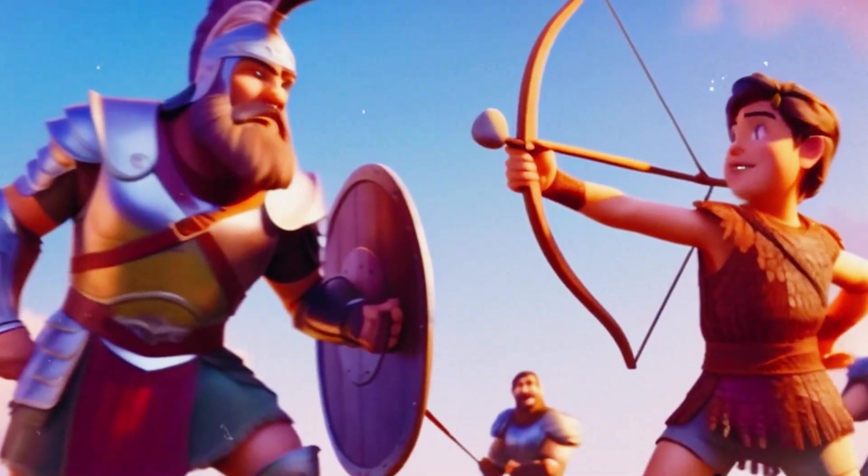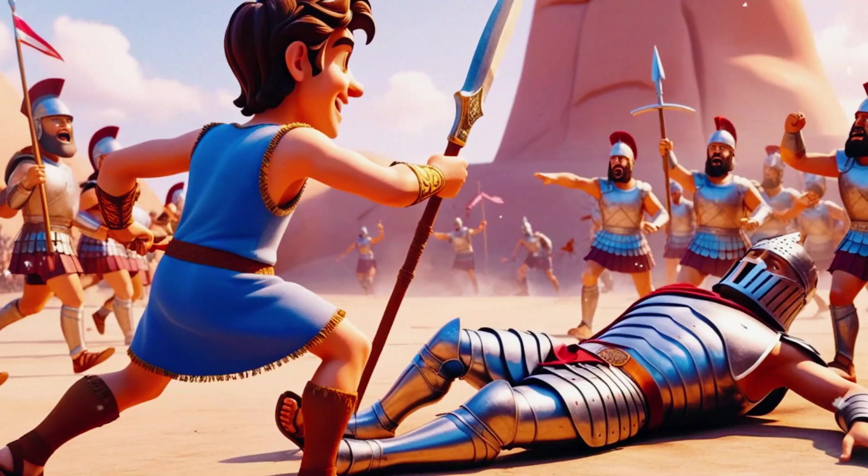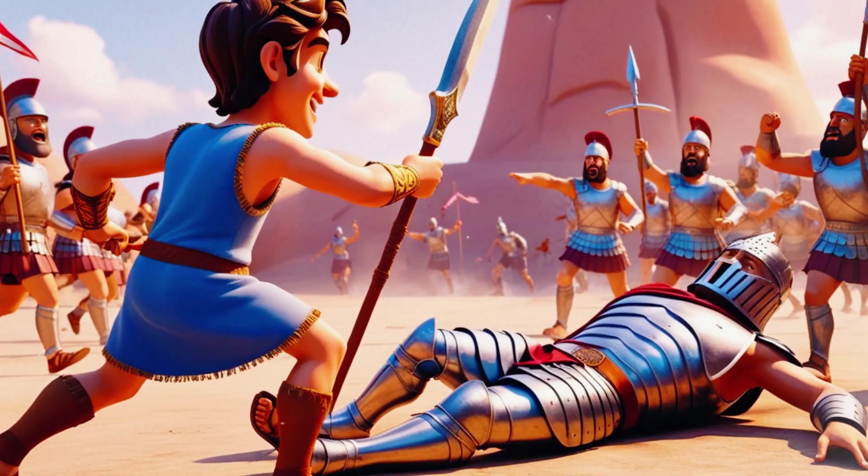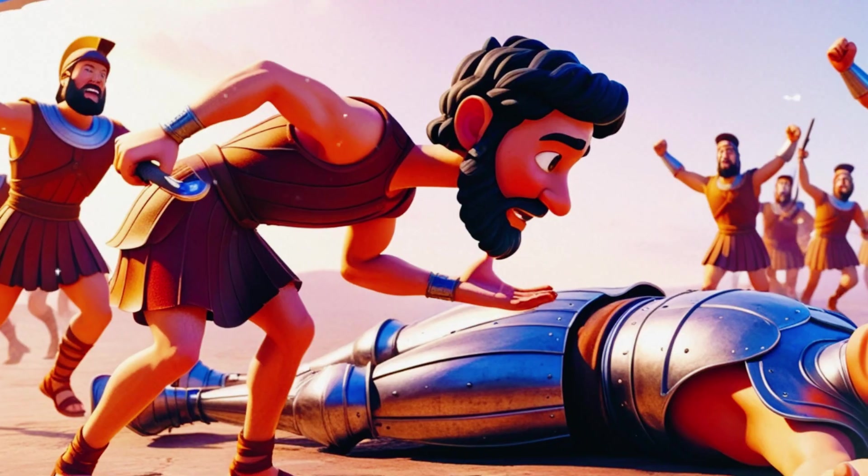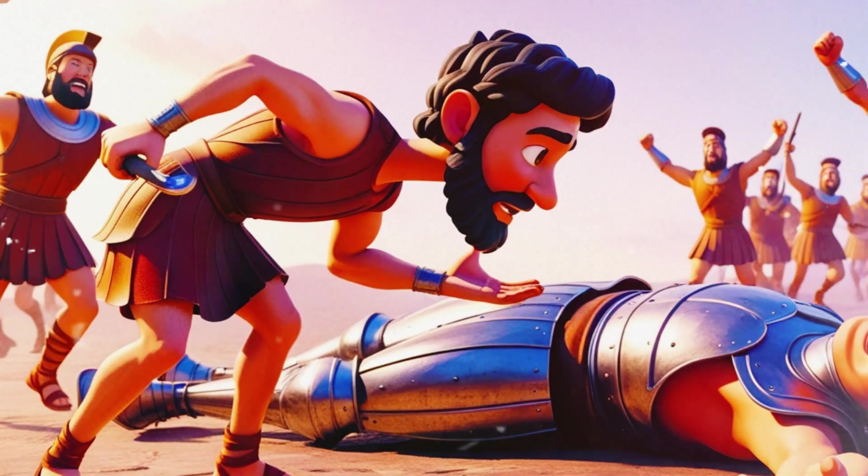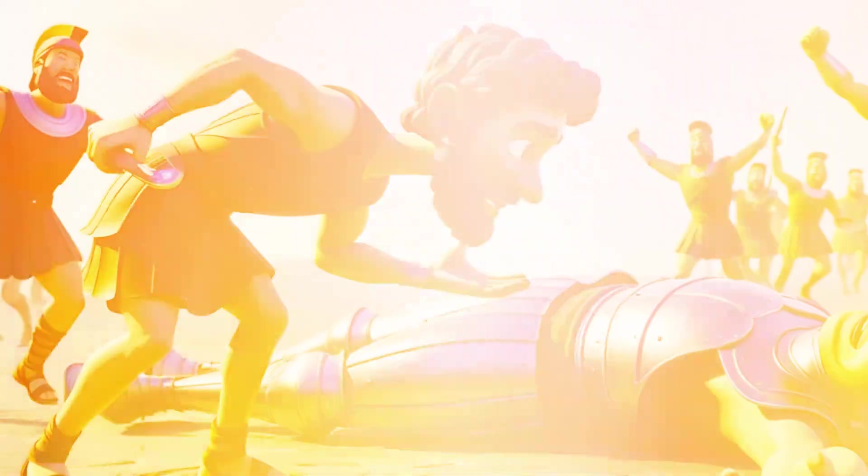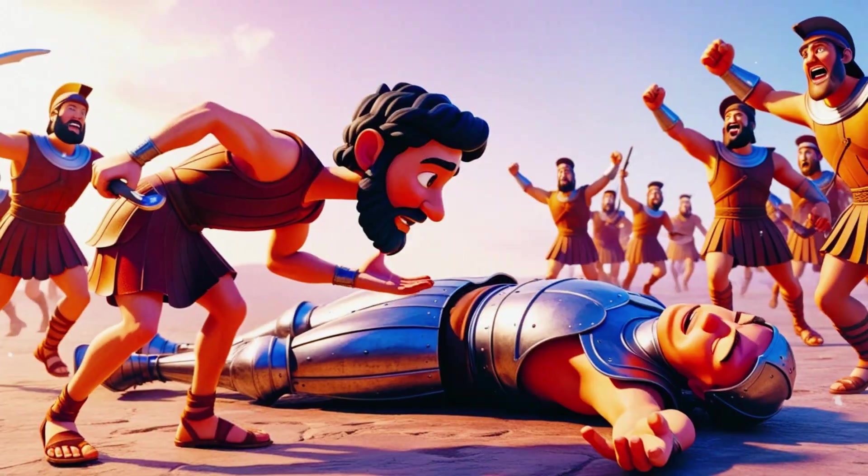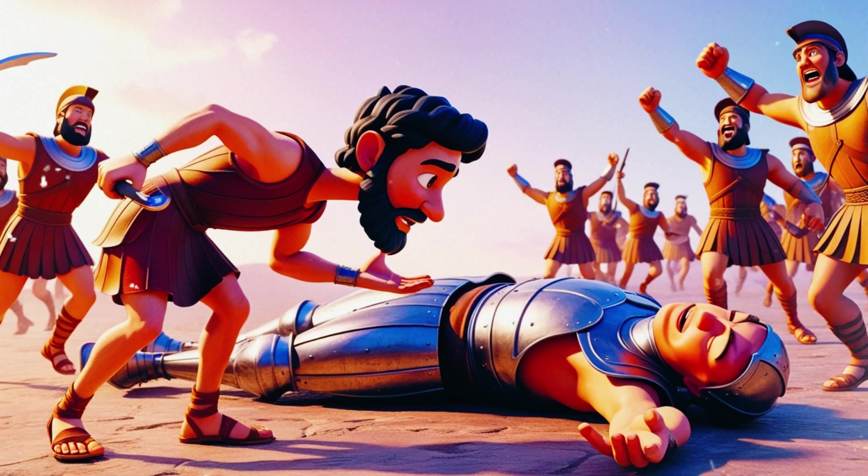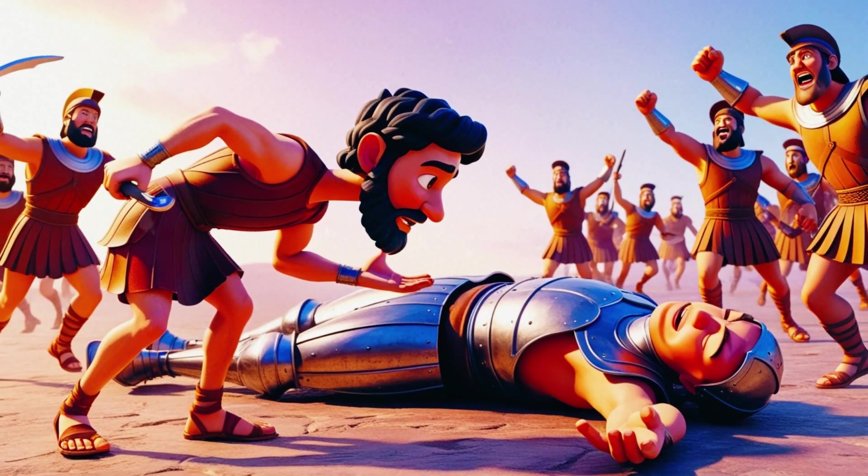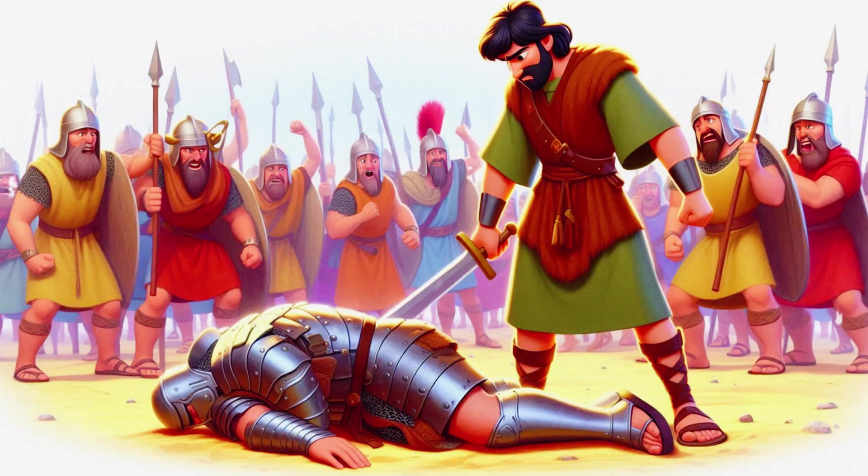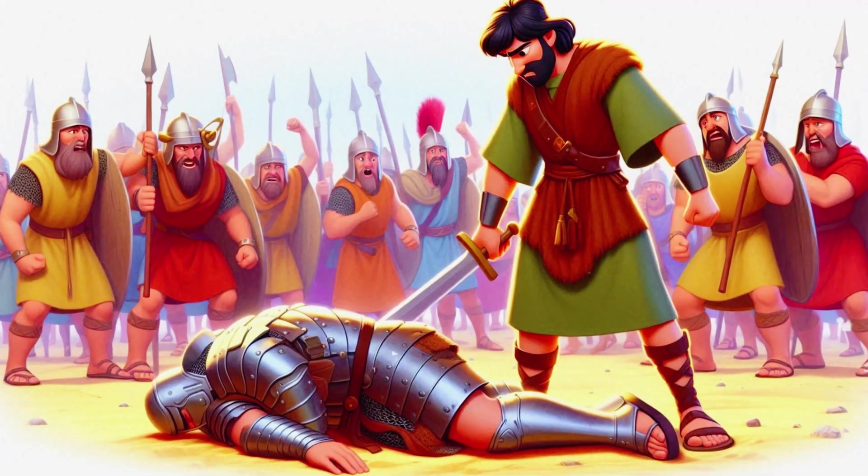David slung a stone, striking Goliath squarely on the forehead. The giant stumbled and fell face down to the ground. David then took Goliath's own sword and cut off his head, sealing the victory.